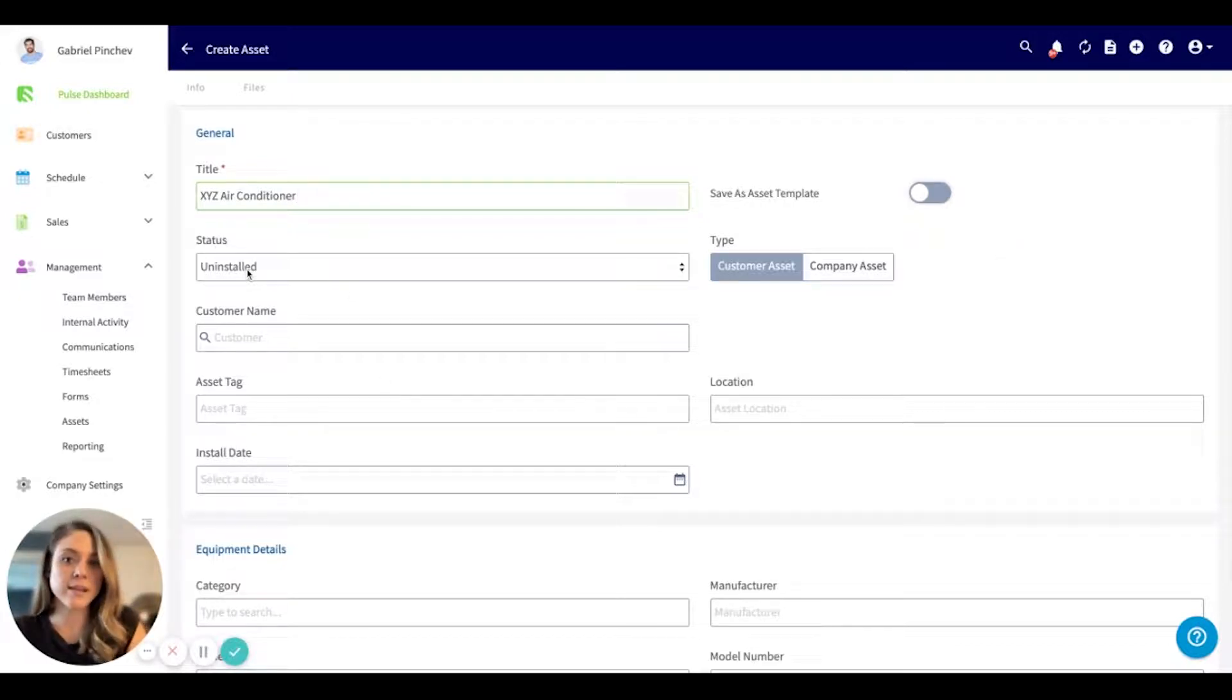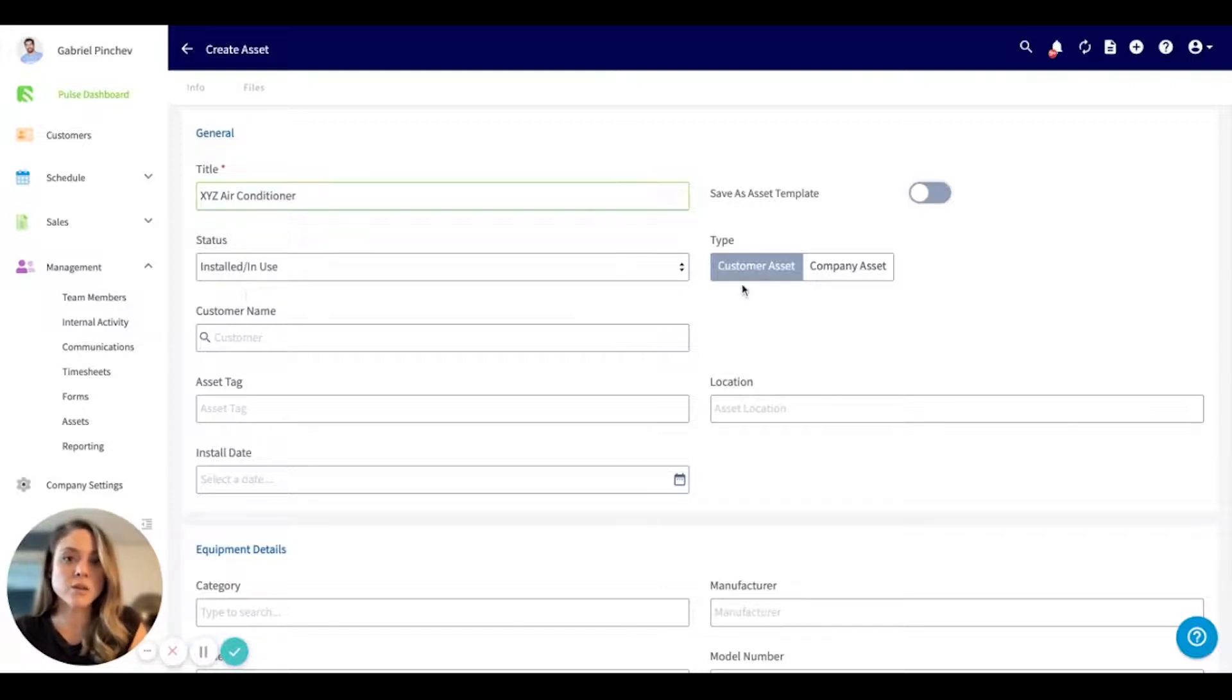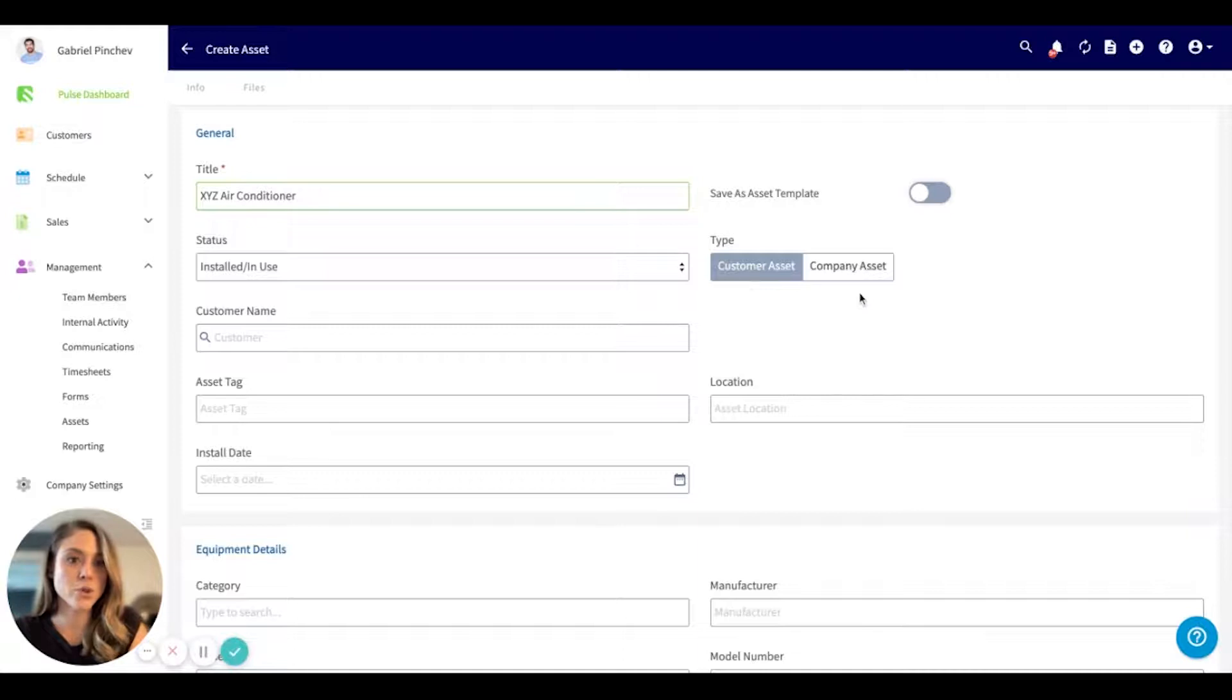You can select the status, so I'm going to go ahead and select installed and use. You'll notice we have two types that you can select from.